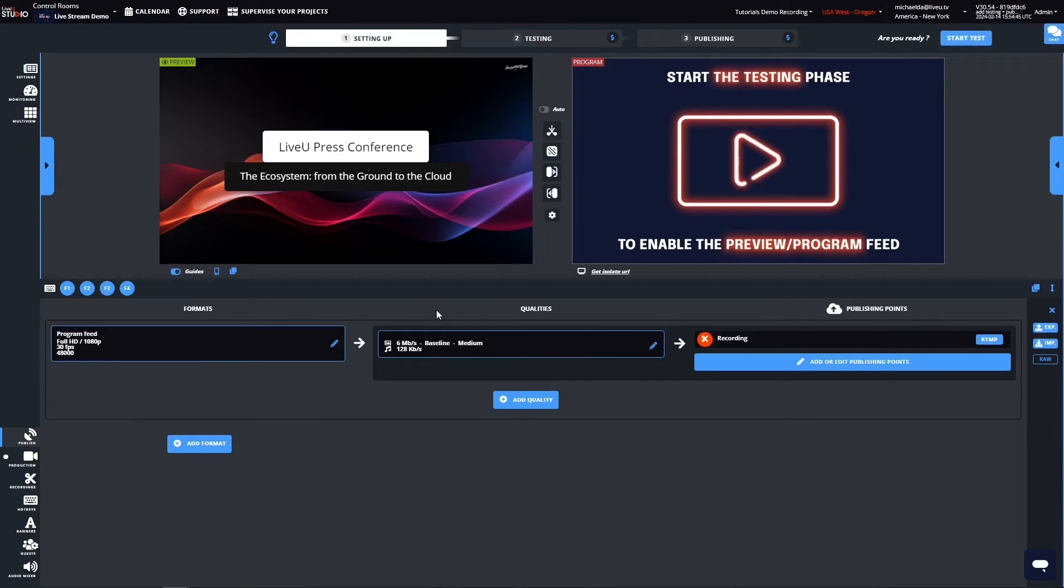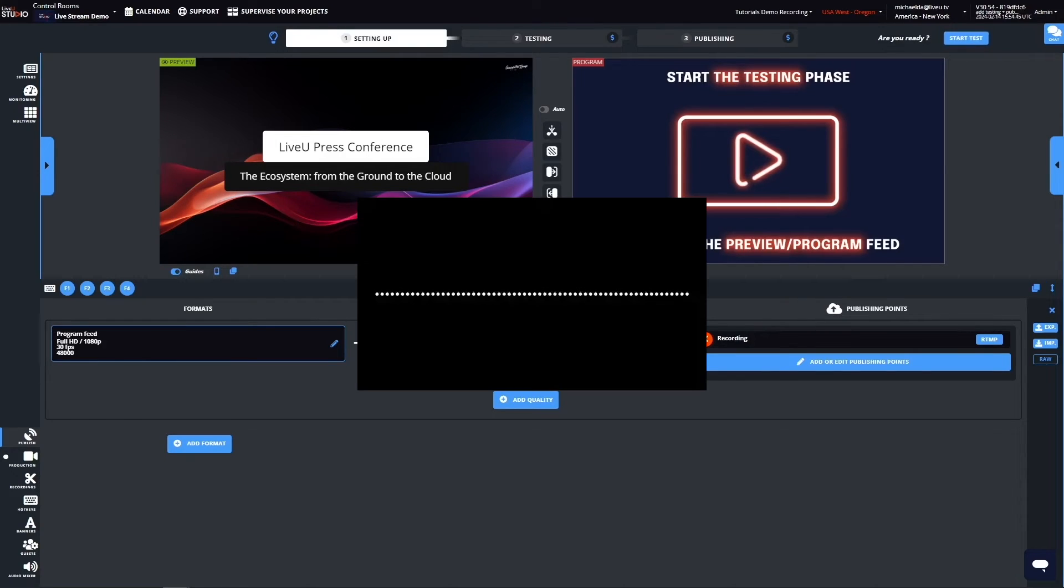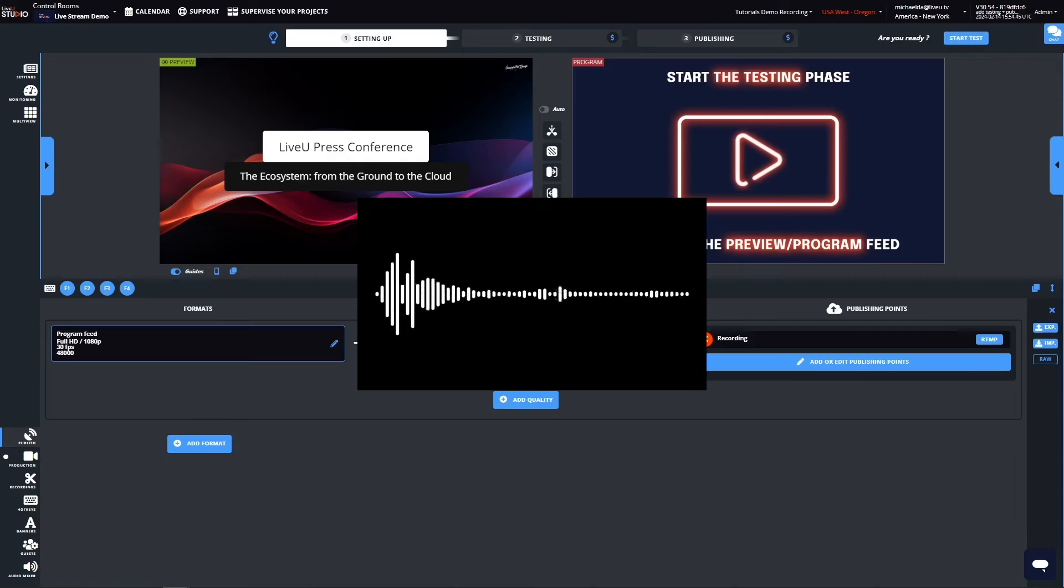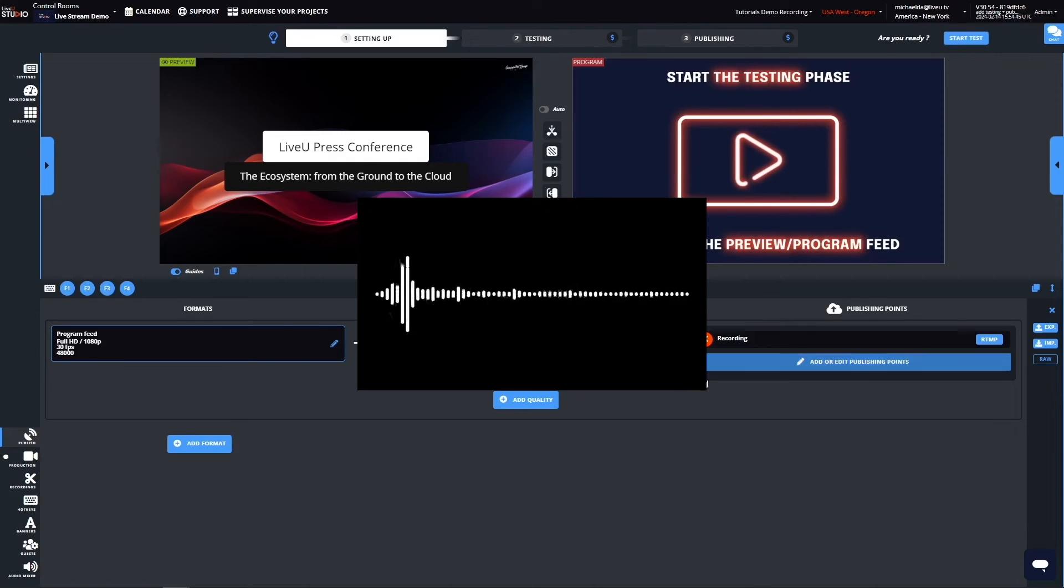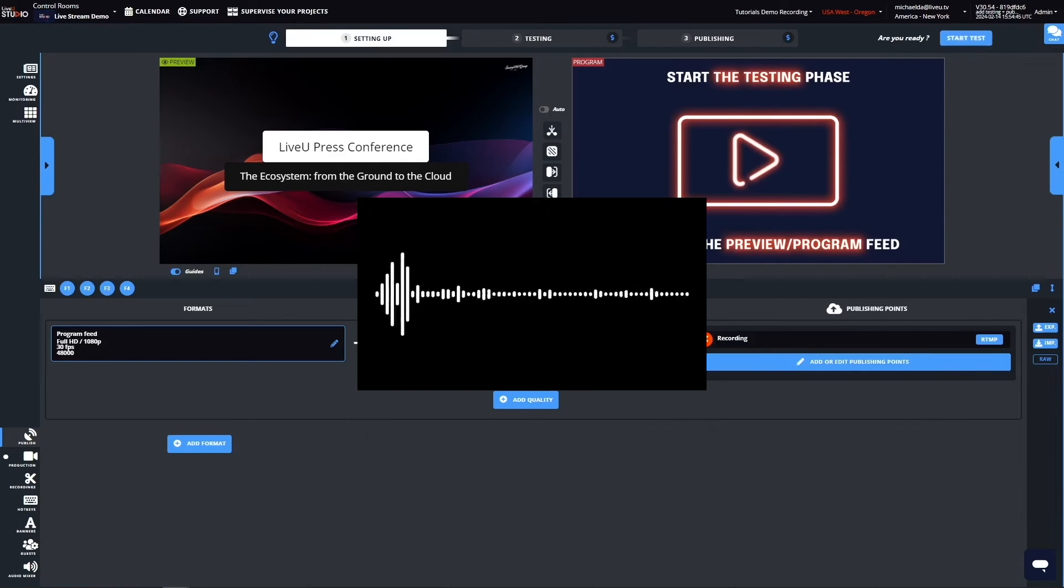Let's listen to this example of the audio comm check between the studio and the encoder operator. LU 800 operator speaking. Yes, LU 800 operator, I can hear you. Are you ready? Yes, I'm ready. We can start.